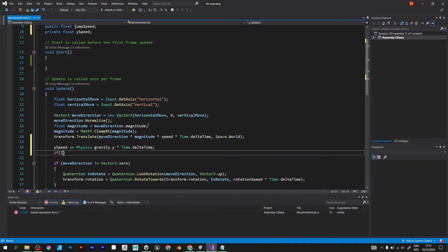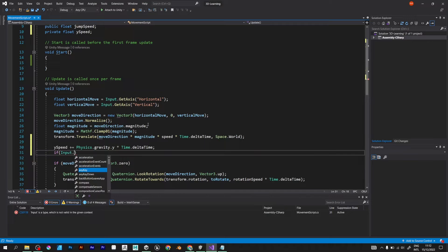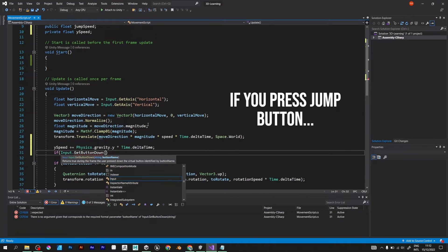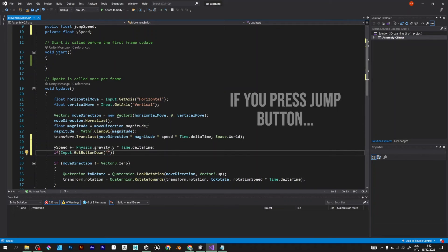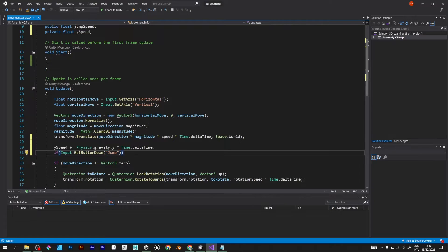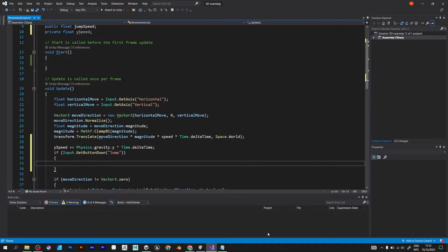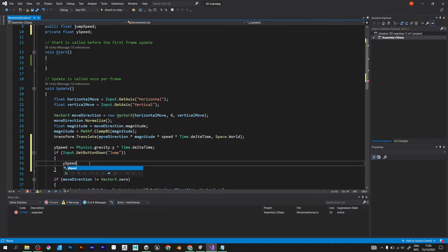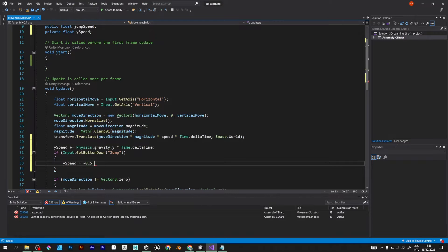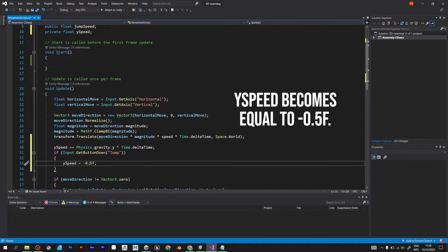If input get button down jump. Jump is the space key on your keyboard. And in this statement, we defined what happens if we press the space button. Y-speed equal to minus 1.5.